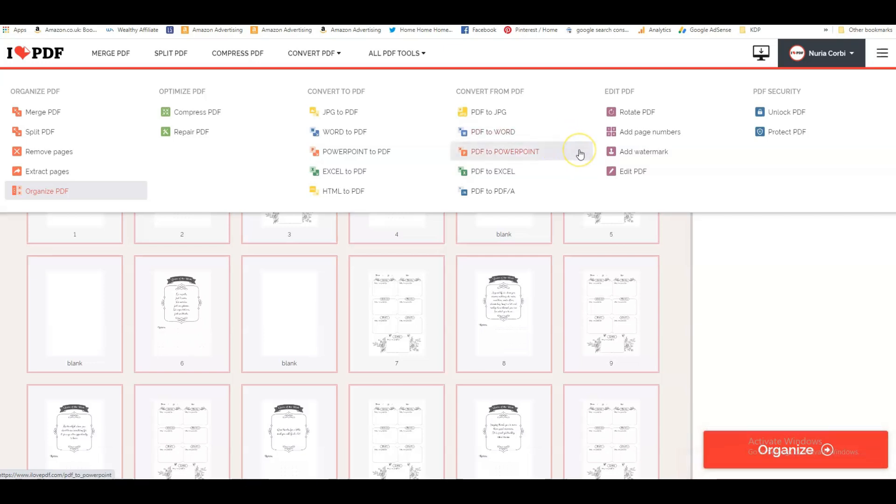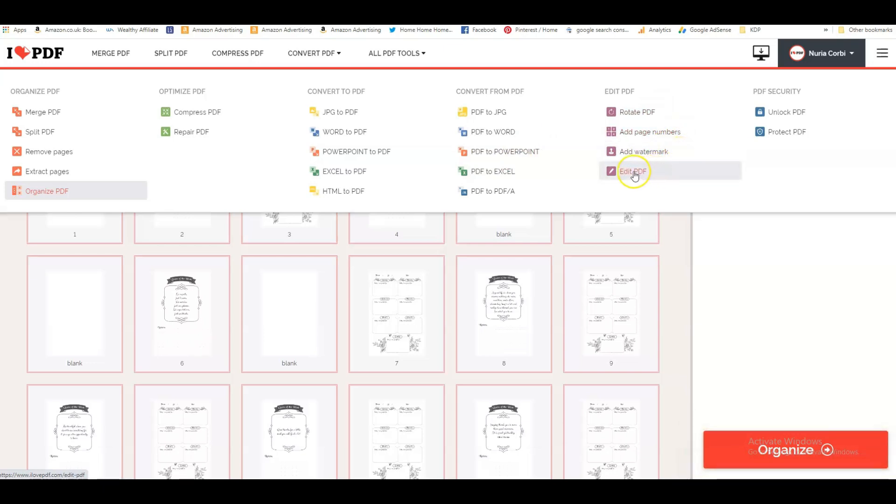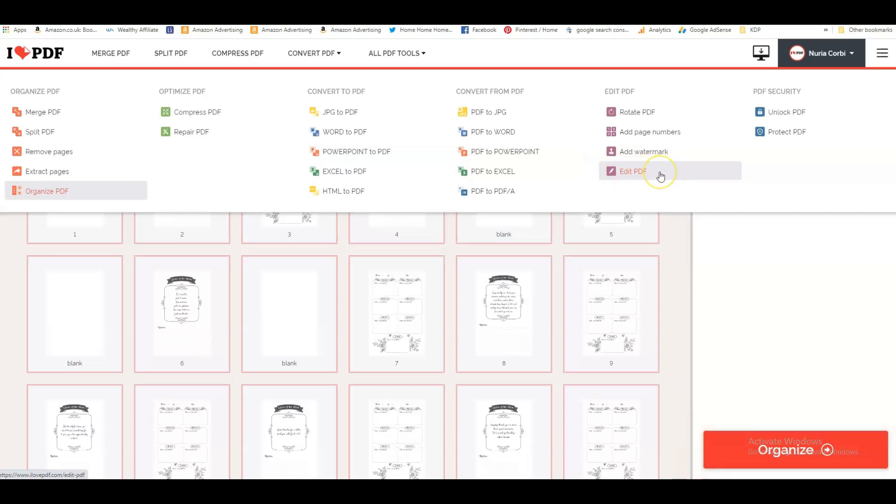There are other things that you can do. You can rotate PDFs, you can add page numbers, you can add a watermark, and you can even edit PDF. Even though I've tried this one and it's a little bit more difficult than I thought, so I'm not quite sure. But you can always try and see how you get on with that.